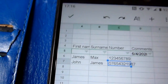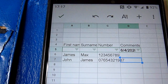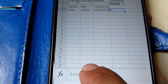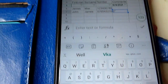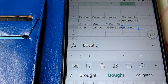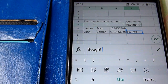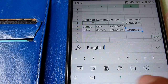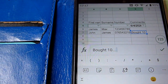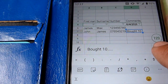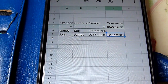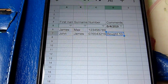We can just click on the next column and type in whatever comment we want — for example, 'Bought', put a number in there like ten, so on and so forth. And that's done, and then you're ready to move on.